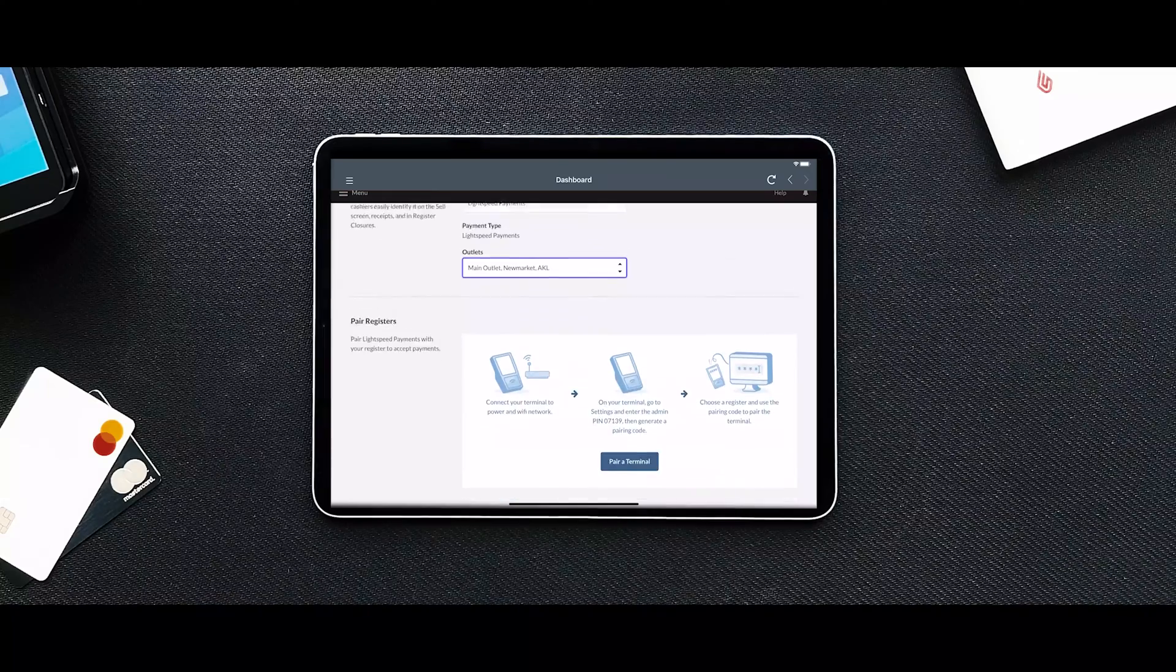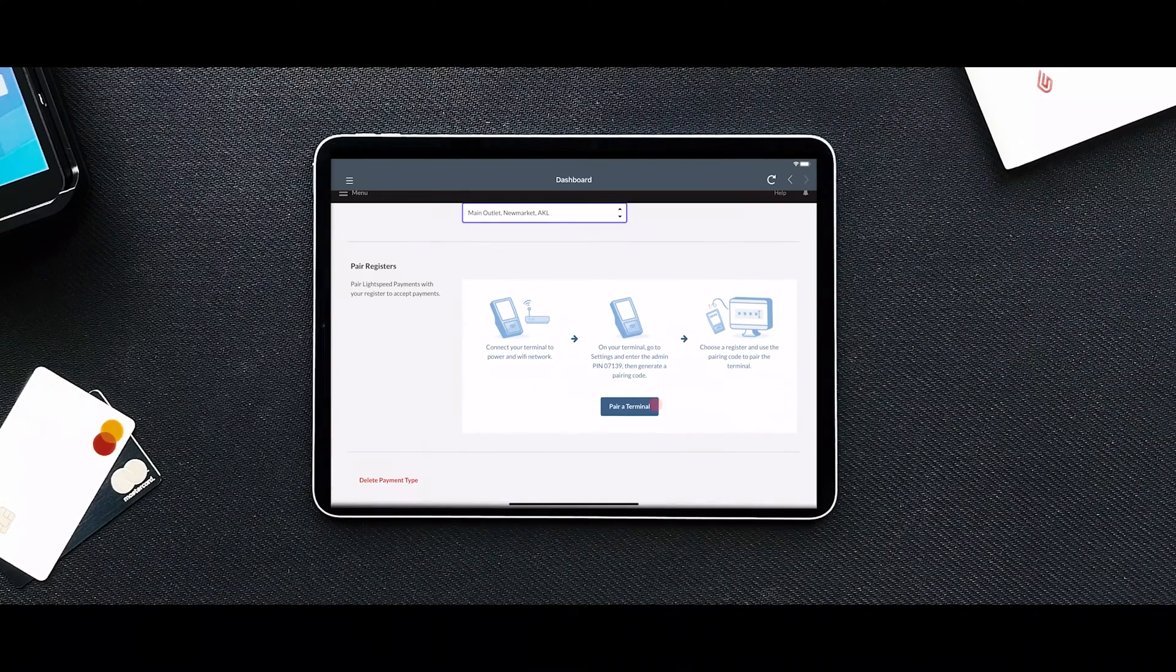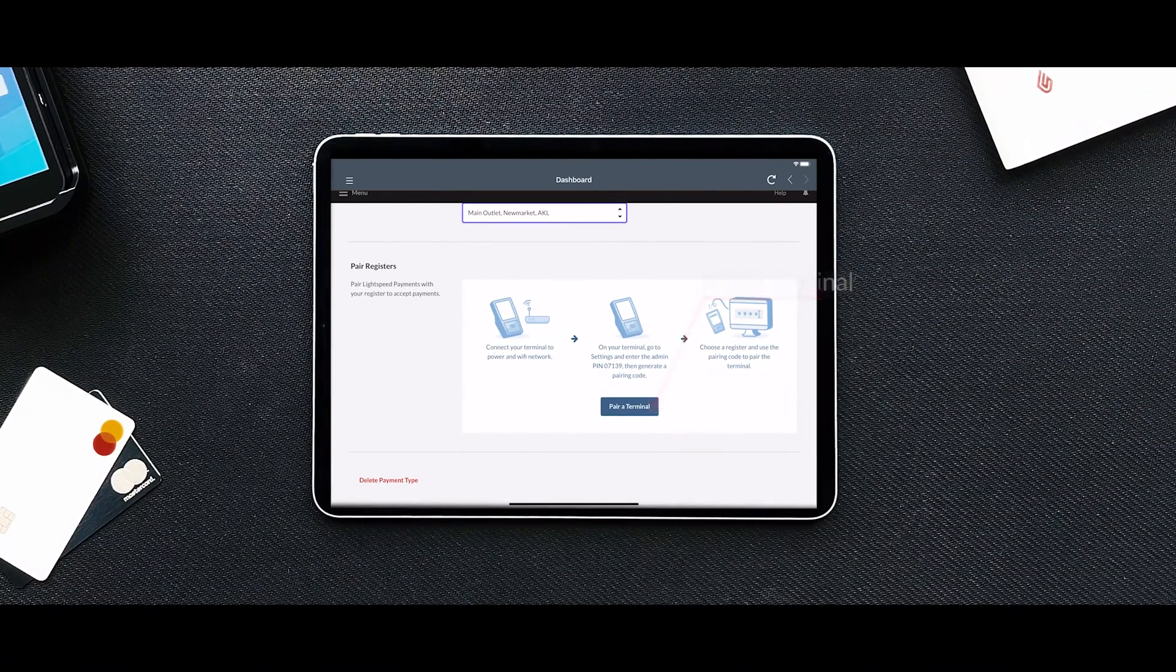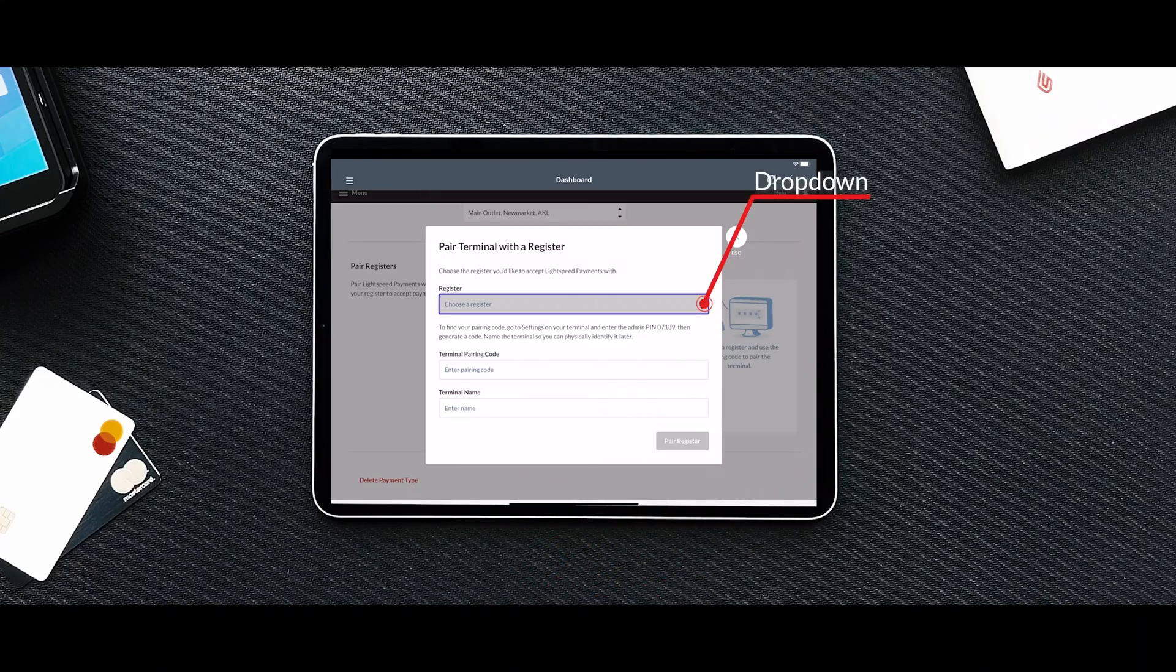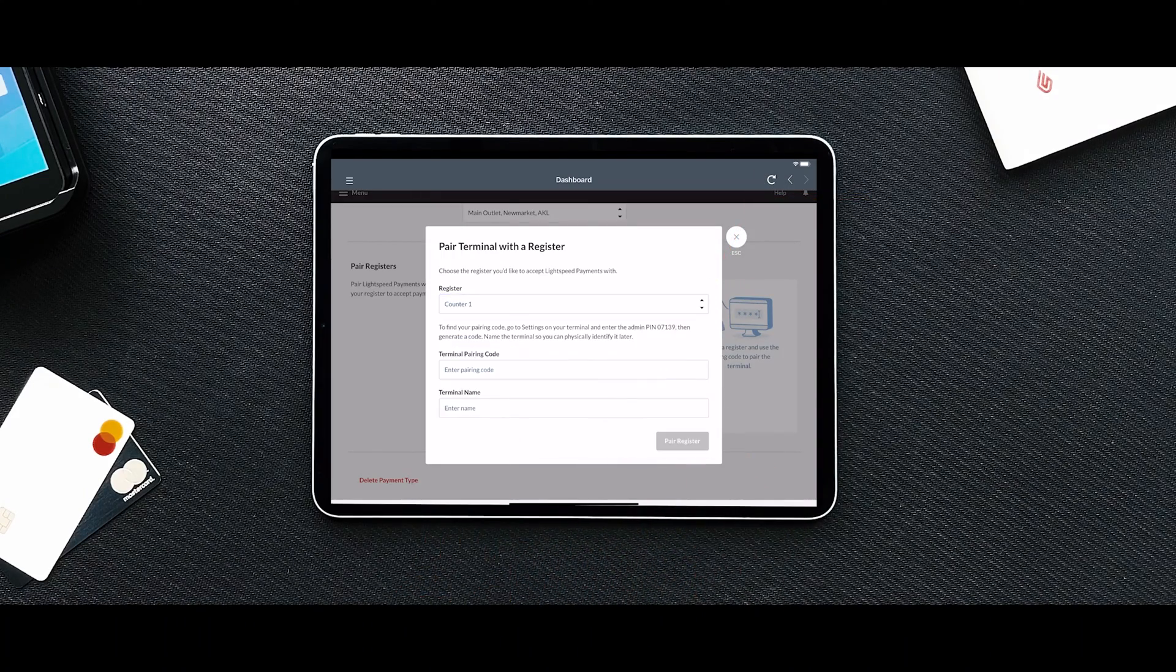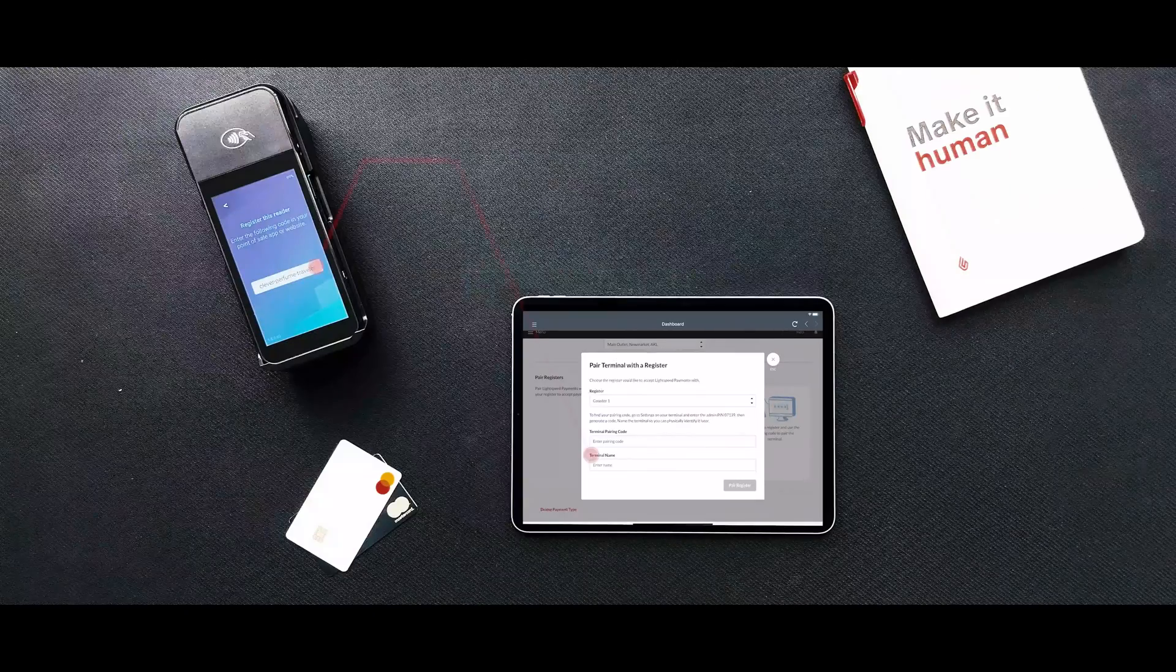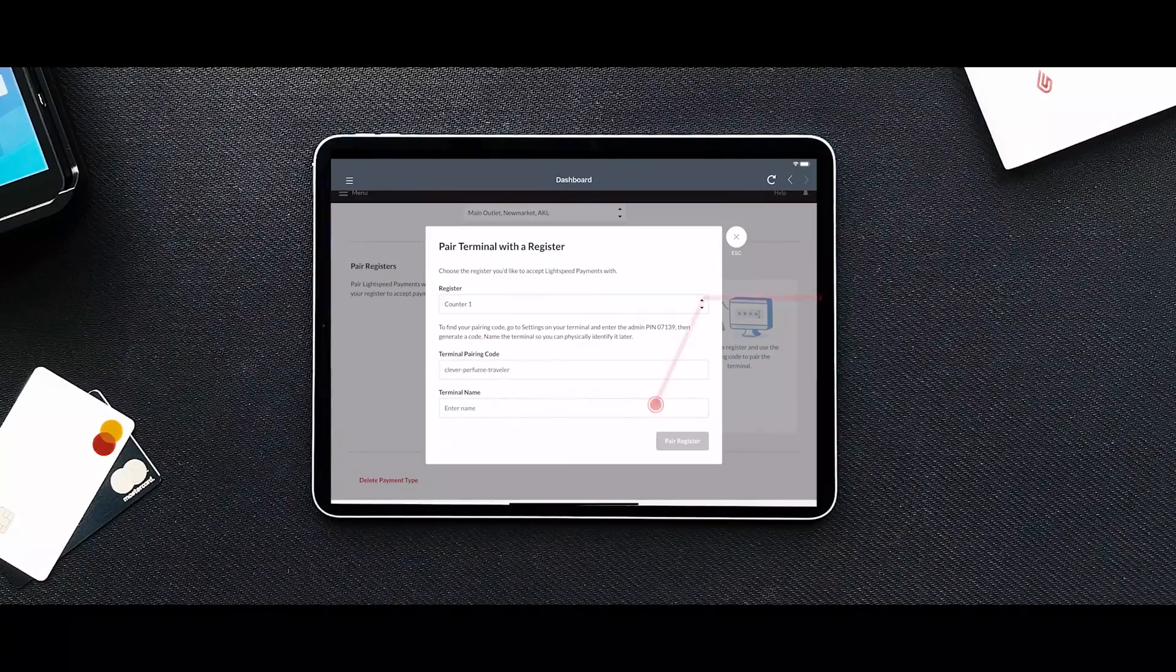On the Lightspeed payment setup page, click Pair a terminal in the Pair Register section. Select the register that the terminal will be paired to on the register drop-down. Enter the terminal pairing code you generated earlier and the terminal name.